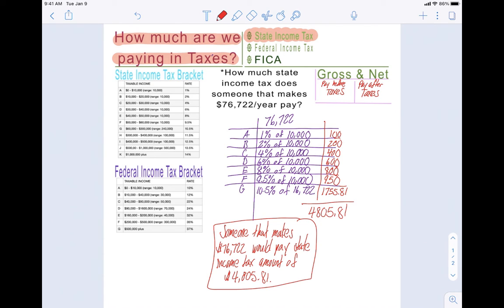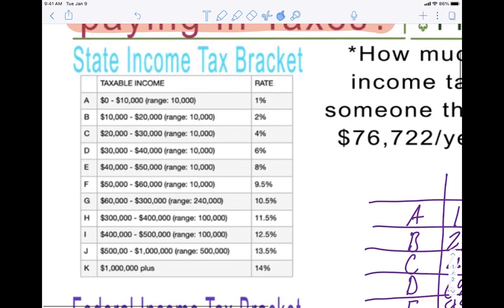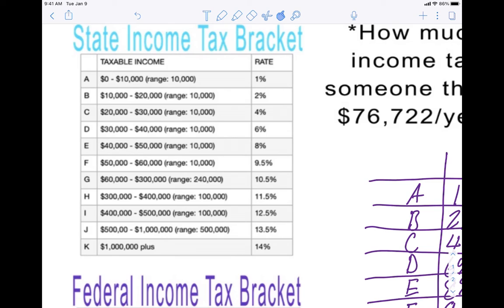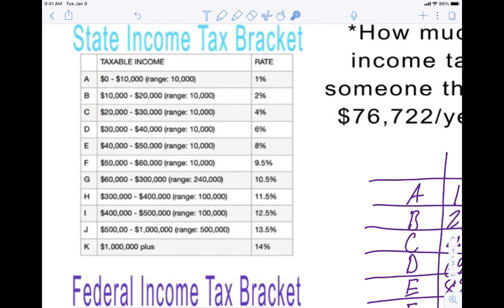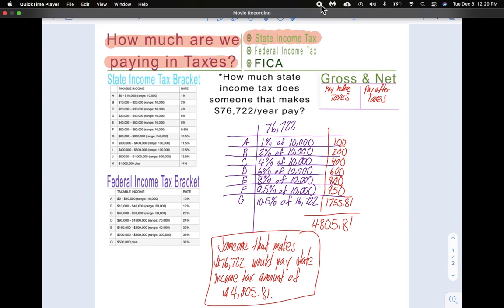So that's what you do. Find which bracket the income falls under, then write all the rows above it as well, and calculate each one. Those are the notes for this lesson — make sure you rewind for clarification or pause in order to be able to write everything down. Thank you.